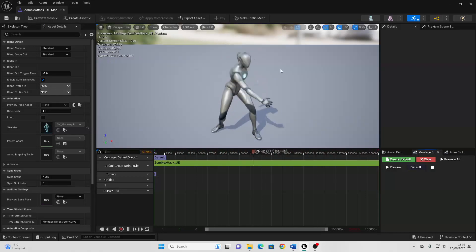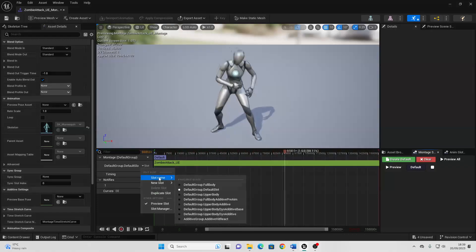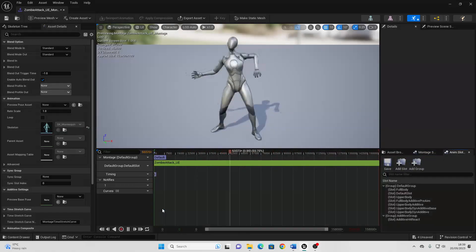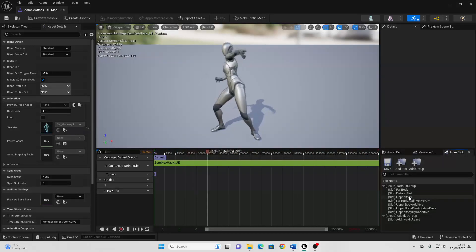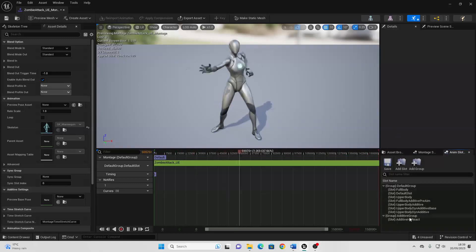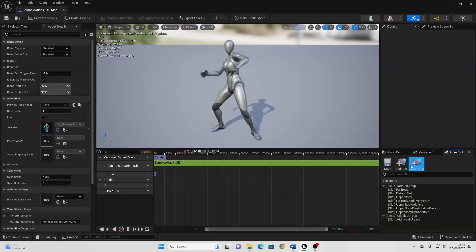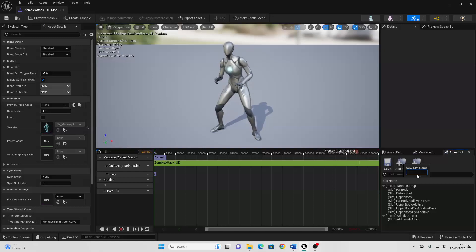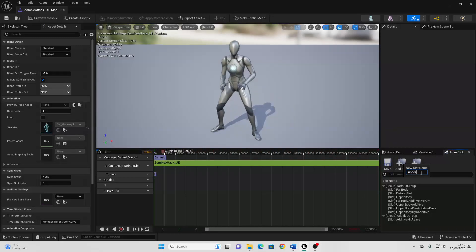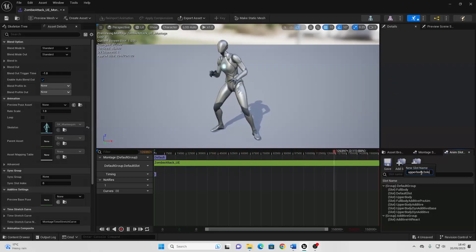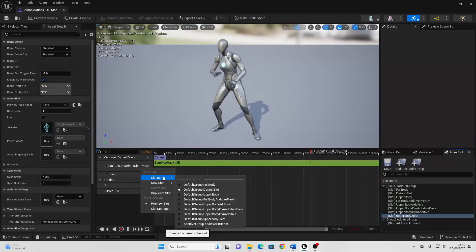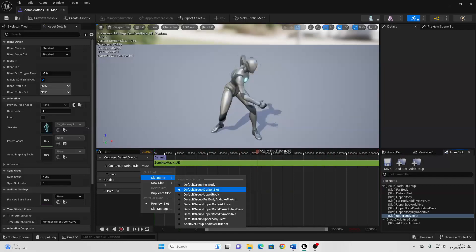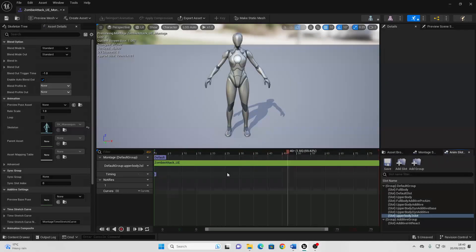To specify what slot an animation goes to, we can just go here, then if we just go to slot manager, we can see the list of slots that we already have. So there's an upper body slot, there's a default slot, and there's a full body slot. If we want to, we can even create our own slots. So if I just click Add Slot here, this will allow me to create a new slot — I'm just going to call this the upper body to slot. Then if I just go here where it says Slot, then go to Slot Name, and if we just change this to be the slot name that we just made — upper body to slot — this will change it so this animation montage is part of that slot.